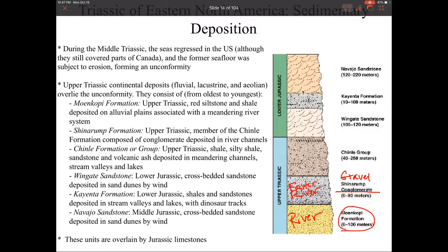Then we end the Triassic with the Chinle, which kind of goes back to what we saw in the Moenkopi — a meandering river environment. But this river environment is going to have volcanic ash in it, which comes in from the west due to the first orogeny out there, and of course from the Atlantic Basin opening up as well.